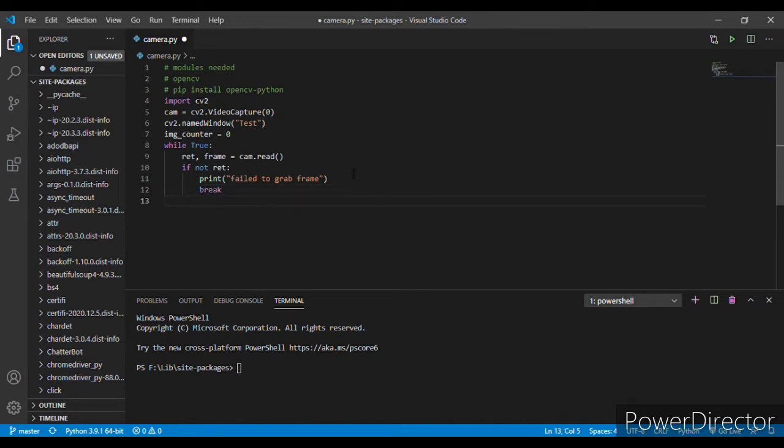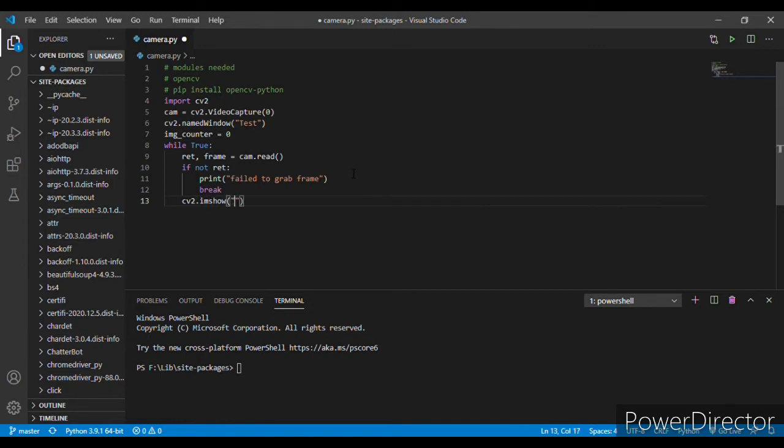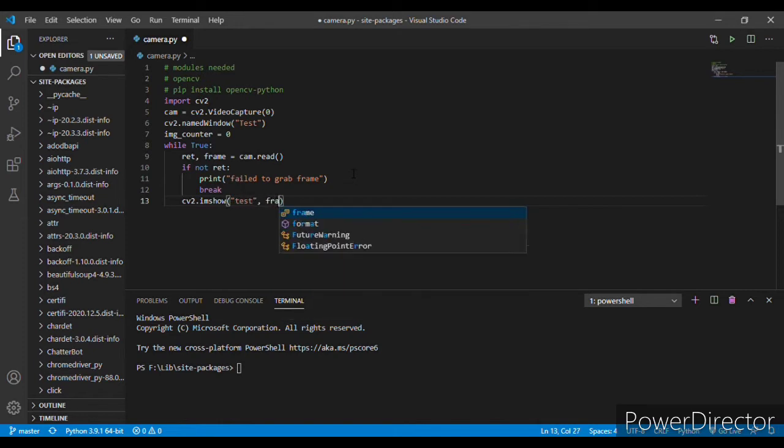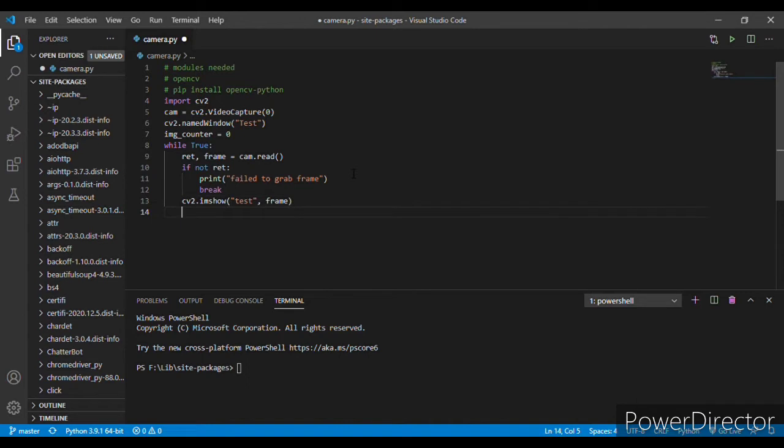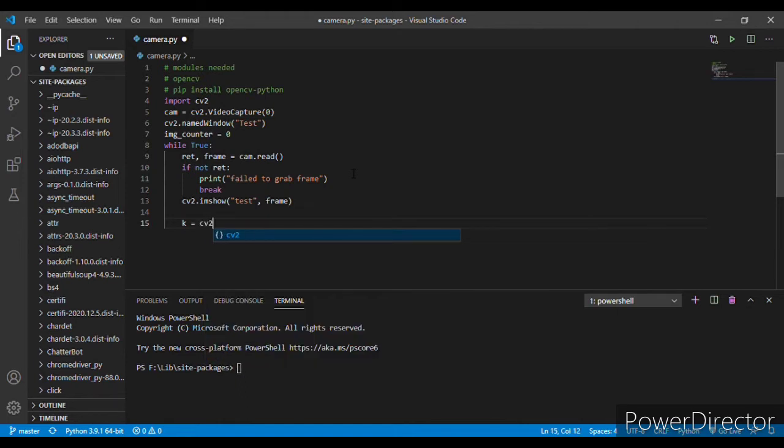Next, CV2.imshow test, frame. Okay, now let's make a variable k equals to CV2.waitkey, and here let's set its value to 1.